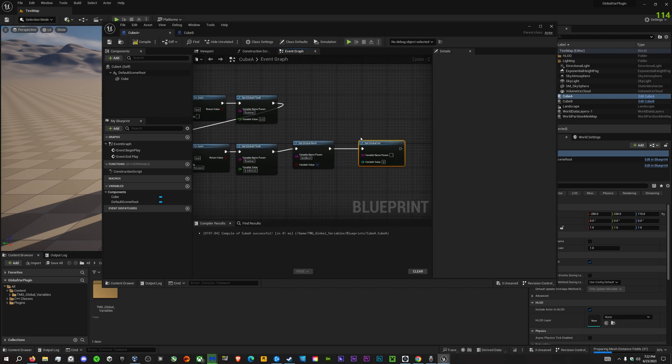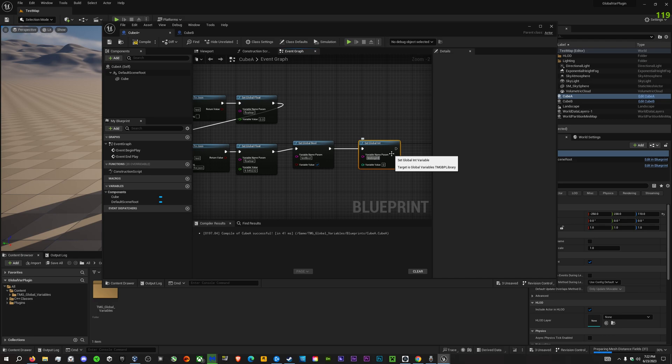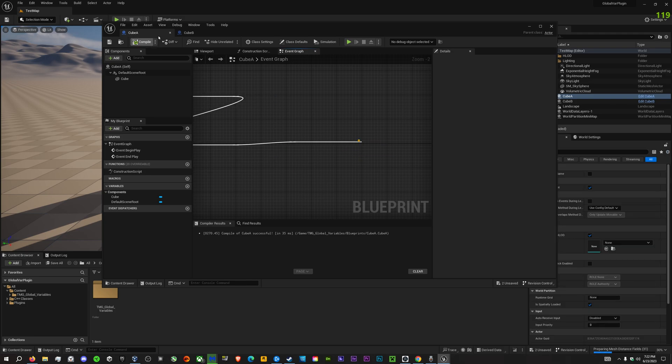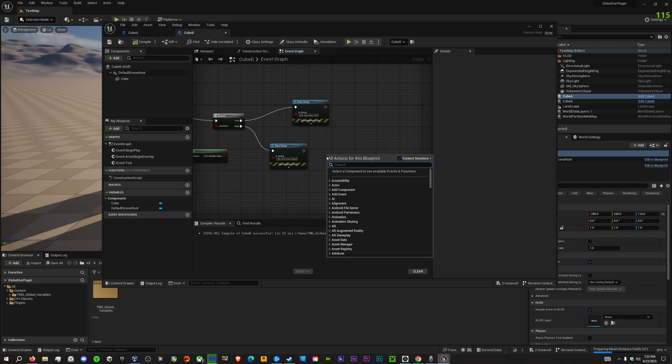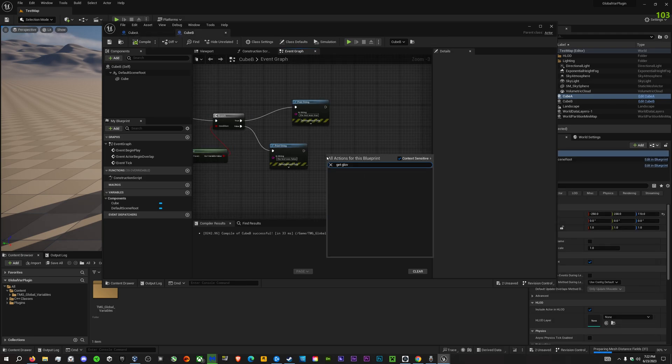And you can do this for pretty much any variable. Well, yeah, for any variable you want that I have included in the plugin. So, get global int.